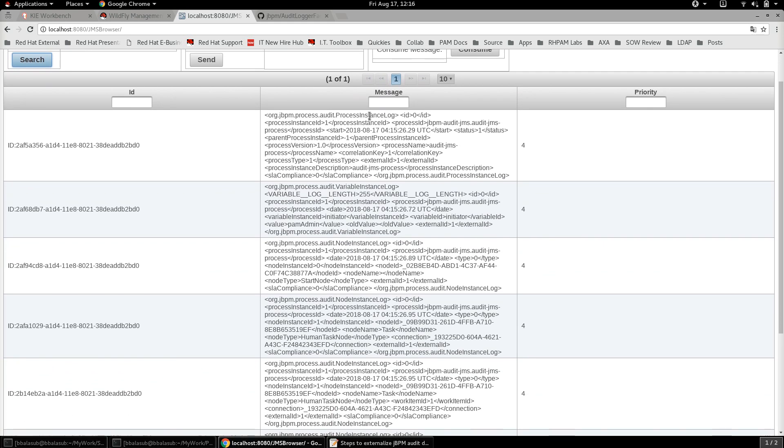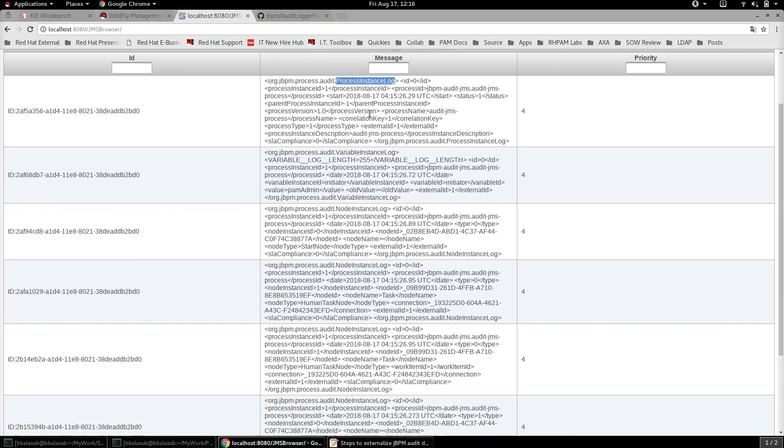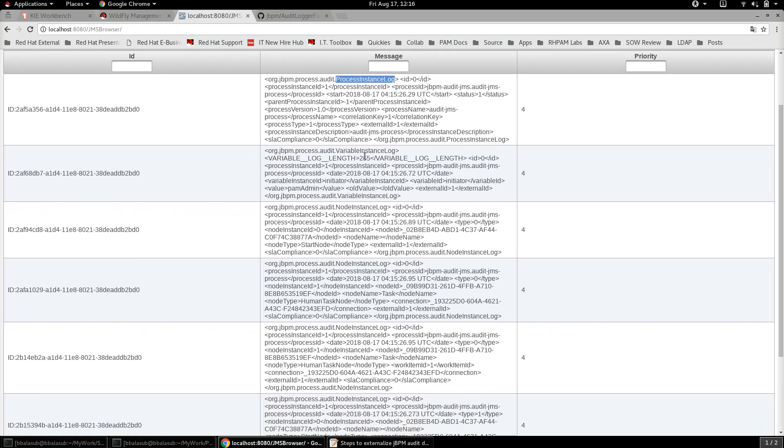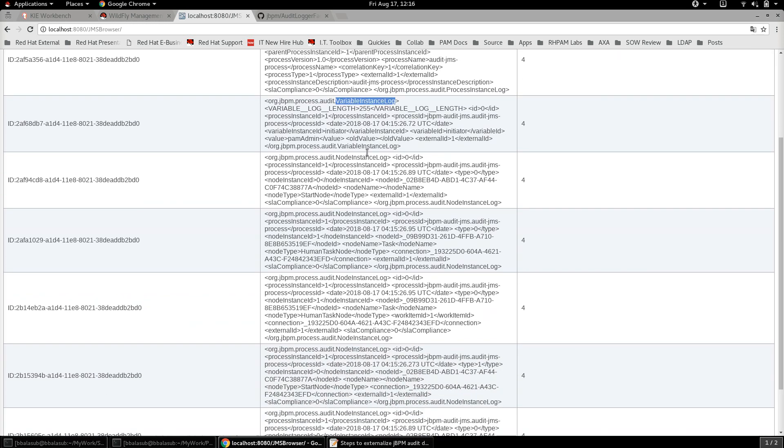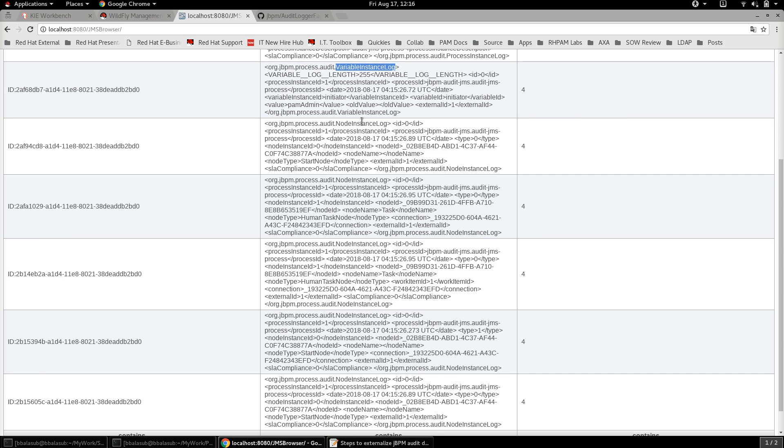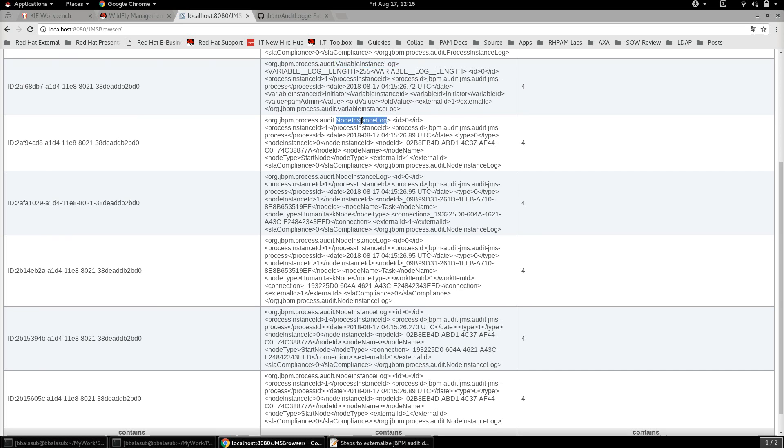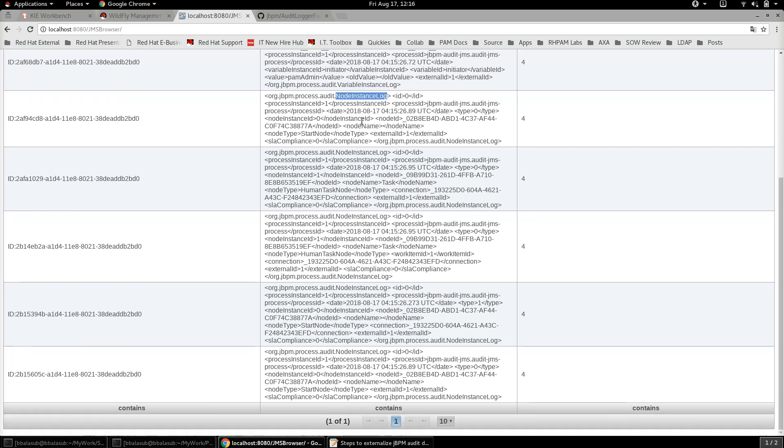And here we go, we can see that the audit data related to the process instance, audit data related to the variable instance, as well as the node instance - all of these have got published to this particular queue.